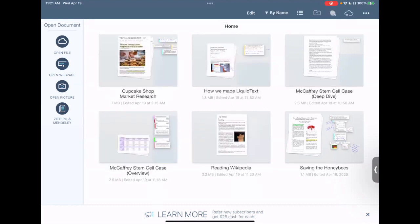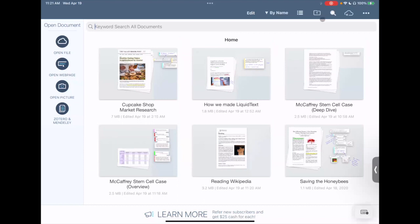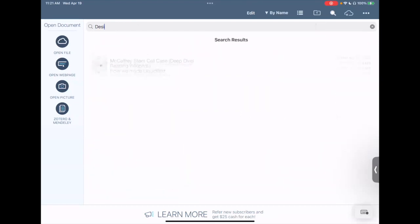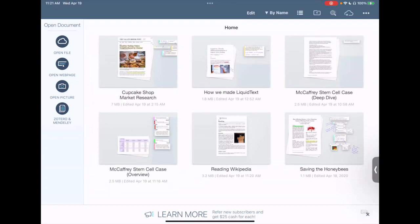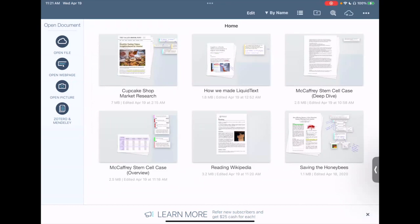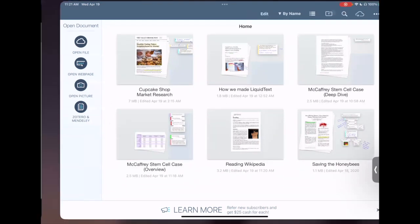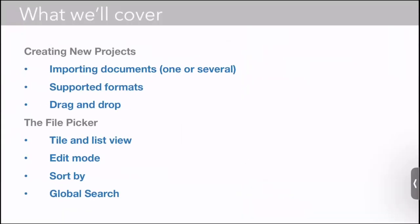And of course you have something called global search. So for example, if we wanted to find all projects with the word design, we just type it and it shows us all the documents and all the projects that have the word design.